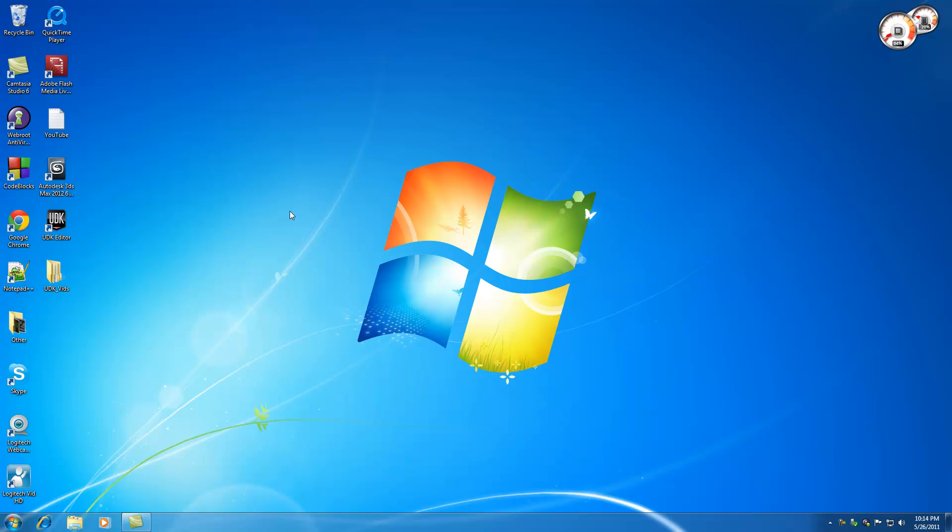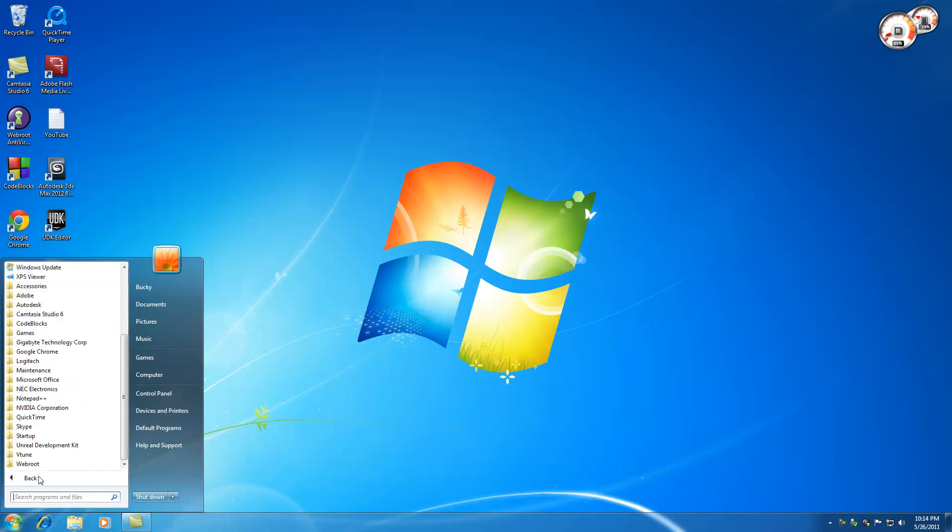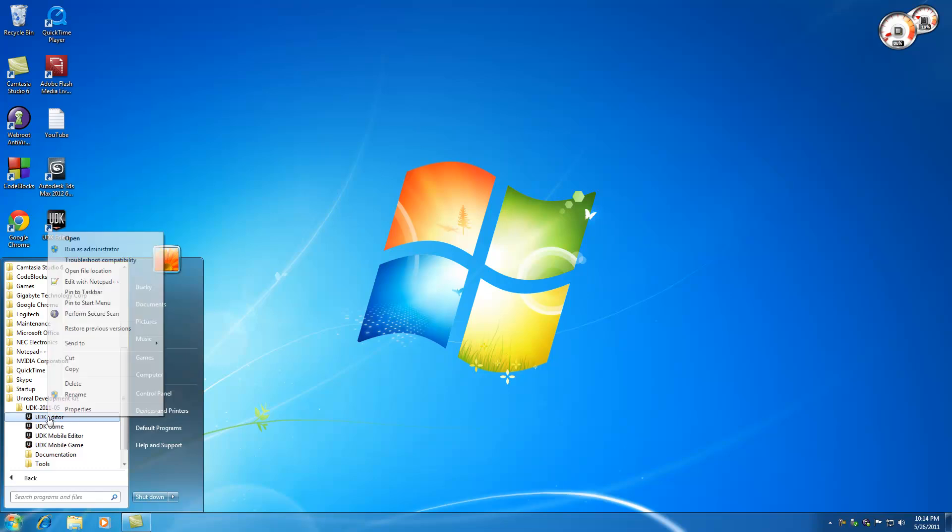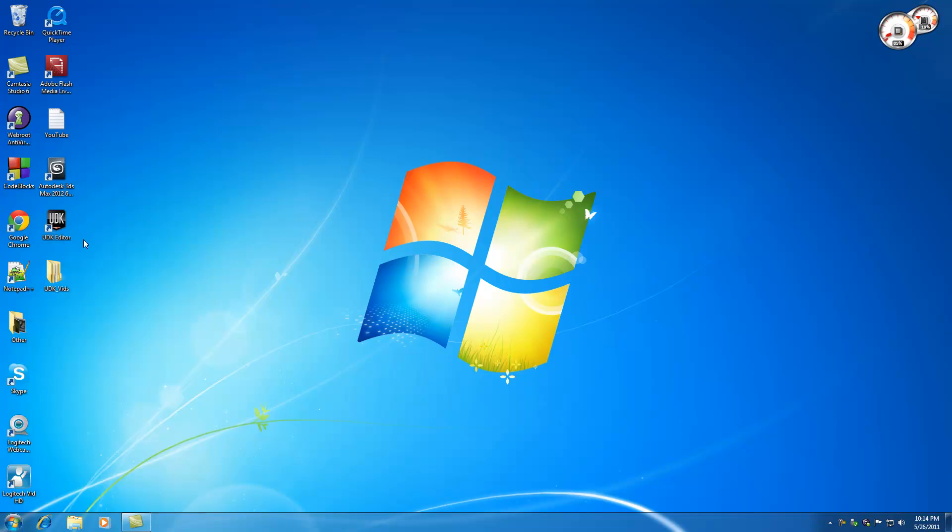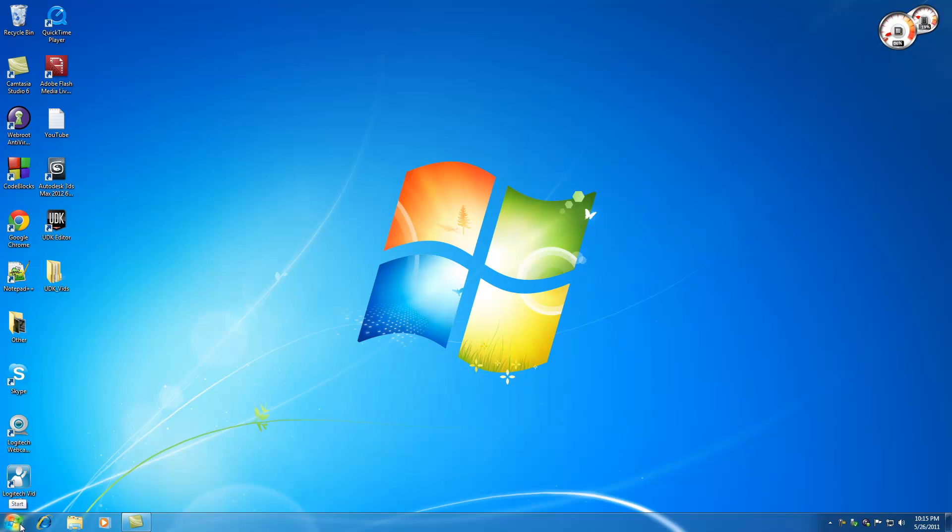But once it's downloaded and installed, go ahead and under your all programs—I'm assuming you're using Windows—go ahead and click Unreal Development Kit. And I want to create a shortcut to the desktop. So right click UDK Editor and click Send to Desktop. This is going to give you a nice little shortcut on your desktop. It's a lot easier whenever you want to use the UDK to click on this icon rather than going through your start menu every time.